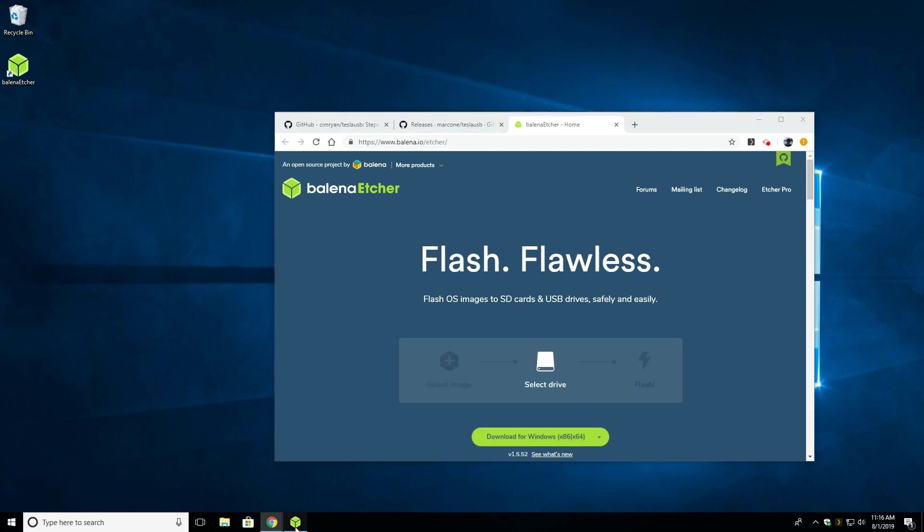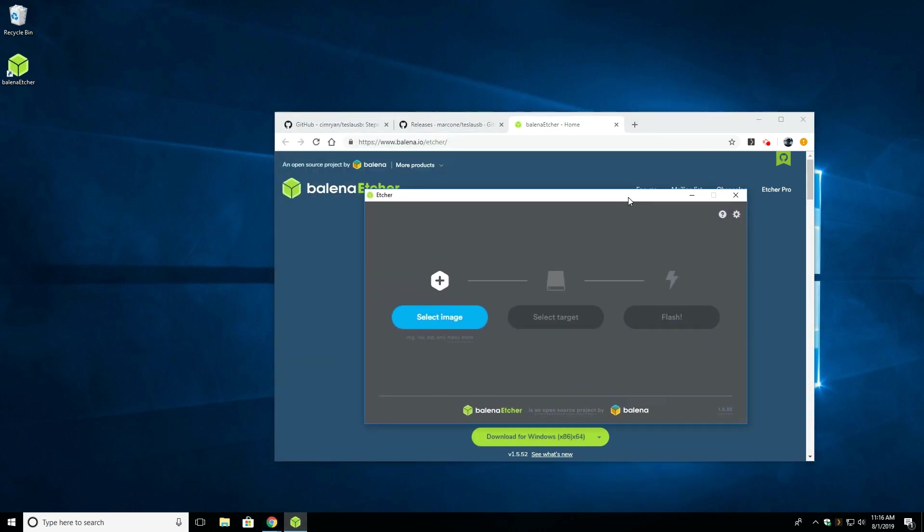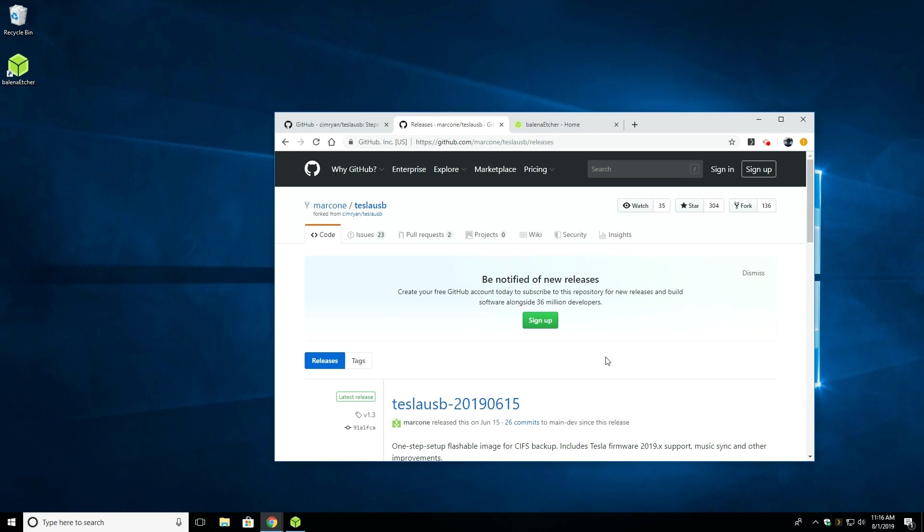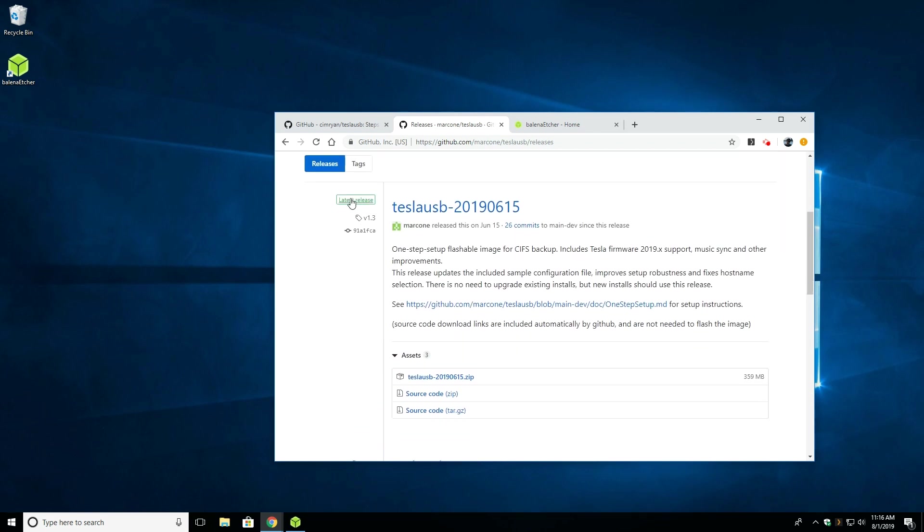Now we have to flash the SD card. So to do so, you need to download and install Etcher. There will be a link in the description below. Once you have it installed, you want to go to the GitHub Marcon Tesla USB release link, again in the description below, and download the latest release.